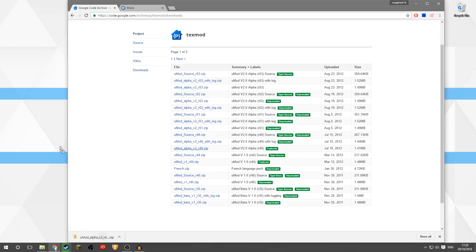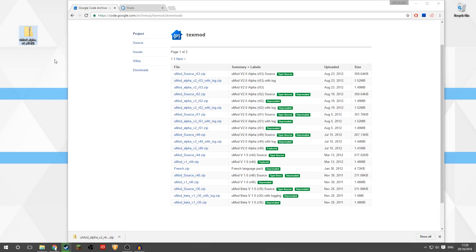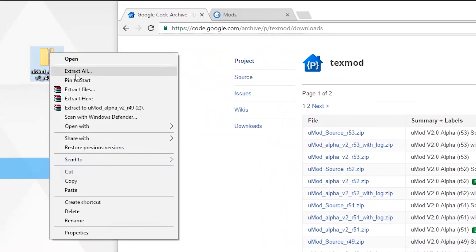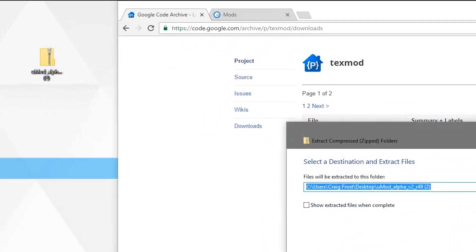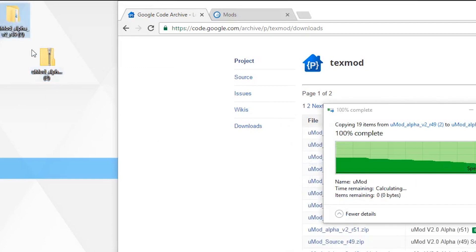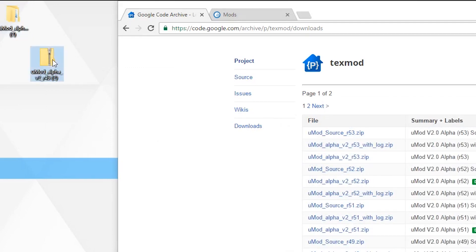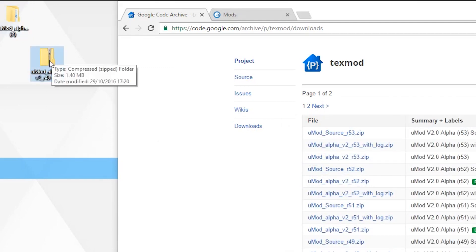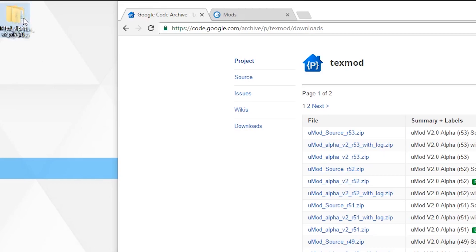I'm going to drag that to my desktop, right click, extract all, and that will extract it to the desktop. Then I can delete the zip.